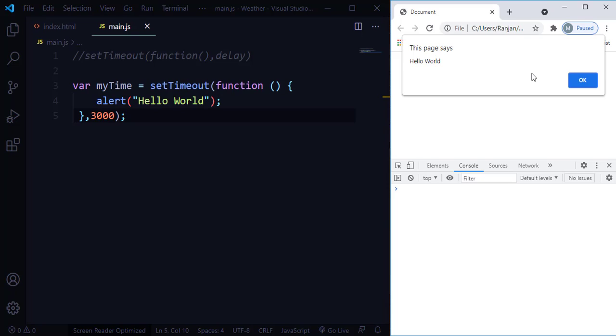What if you want to clear this setTimeout function? Is it possible? Yes, it is possible. You can use the method called clearTimeout to cancel the setTimeout function.